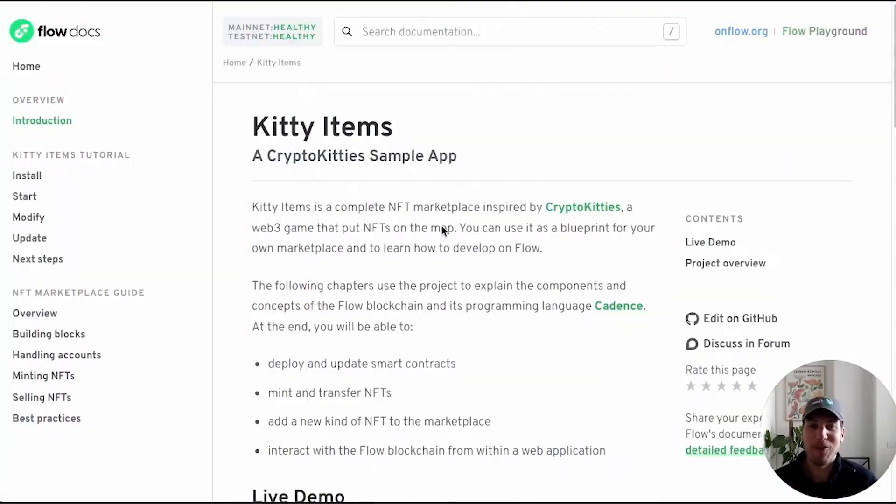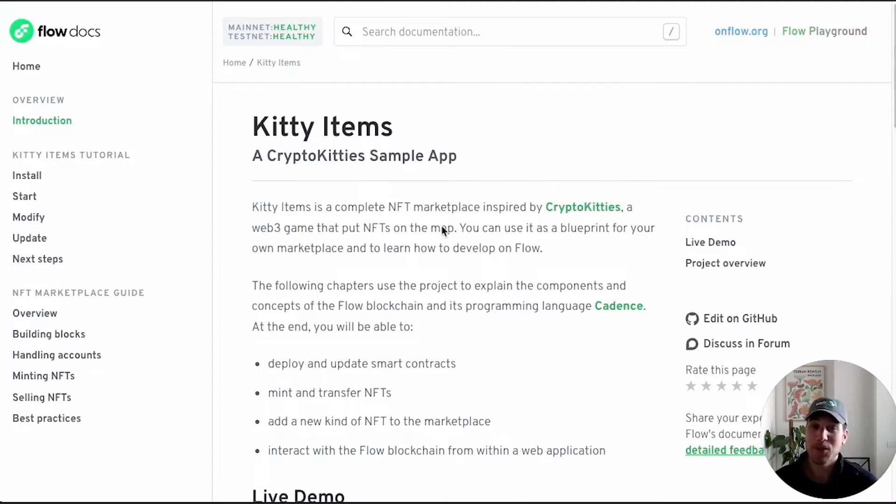Hello everyone, and welcome to the Kitty Items walkthrough video series. My name is Andrea. I'm a dev advocate on the Flow team.